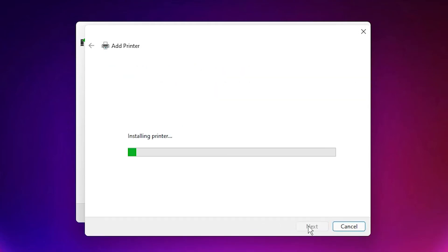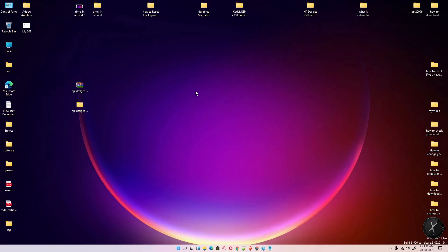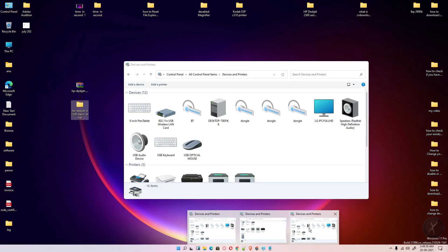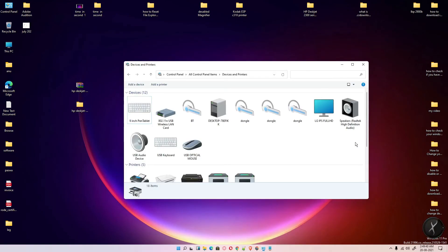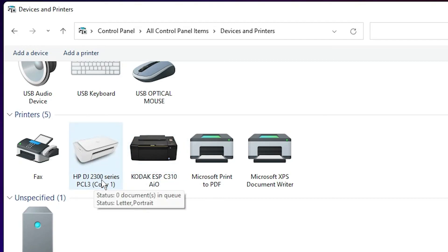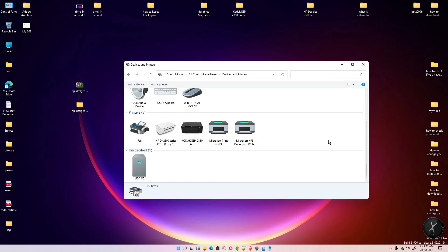Click Next. If you want a test page, click on test page, then finish. To verify the printer is installed, go to Devices and Printers. Here is the HP Deskjet 2300 series printer. This is the simplest way to install this printer.